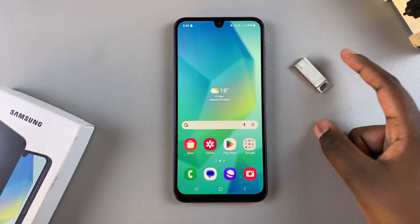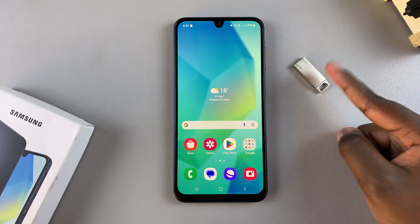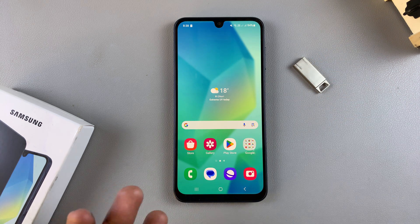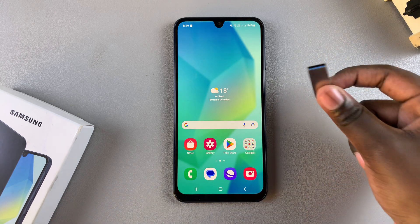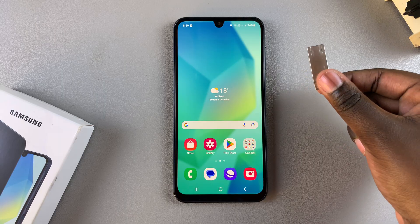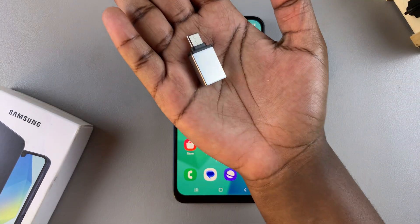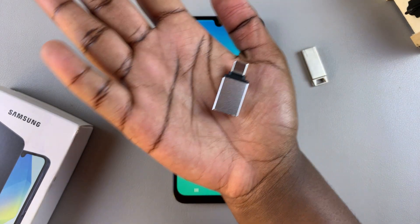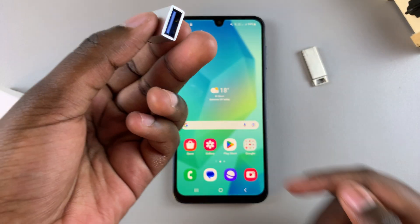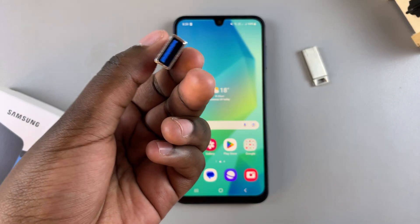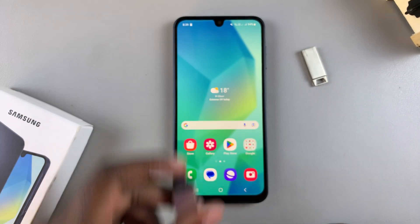If you have any hard drives lying around you can always choose to use those. Depending on the model of the flash drive or accessory that you have, you'll also need an adapter. This is a USB-C to USB-A adapter, and this is what I'm going to be using.